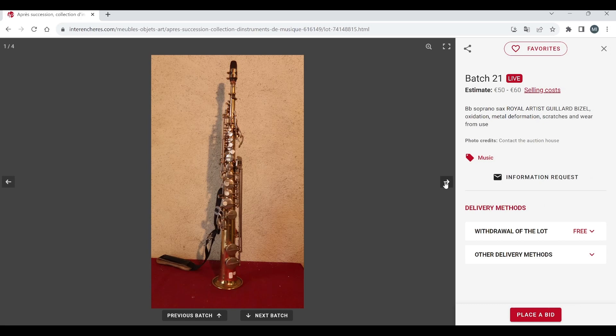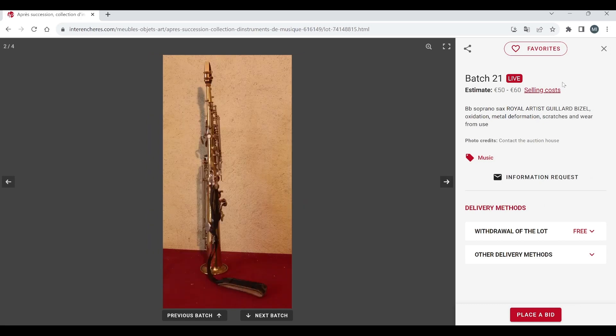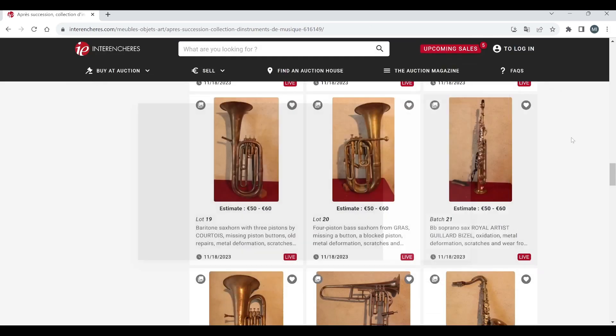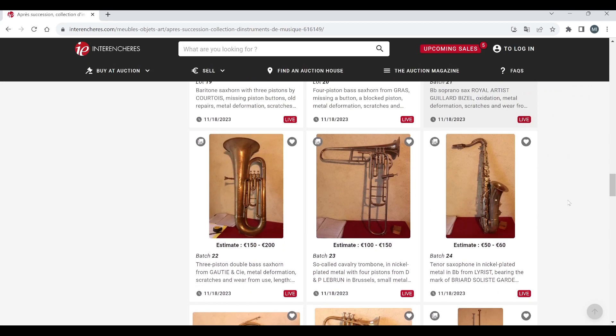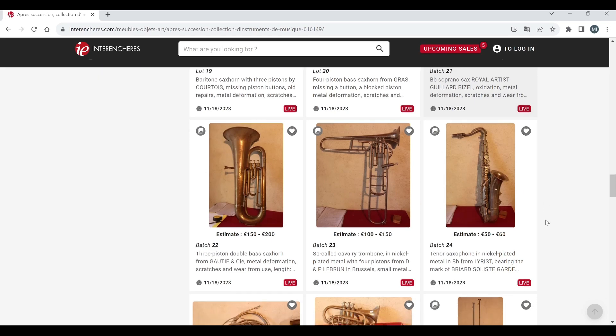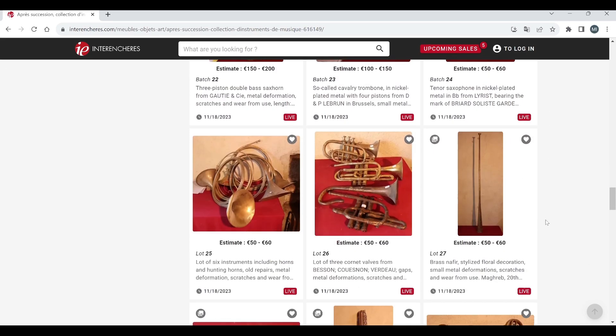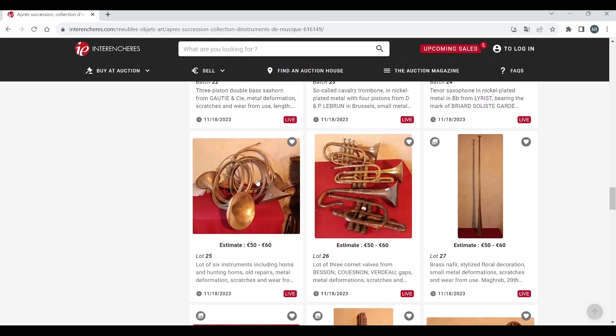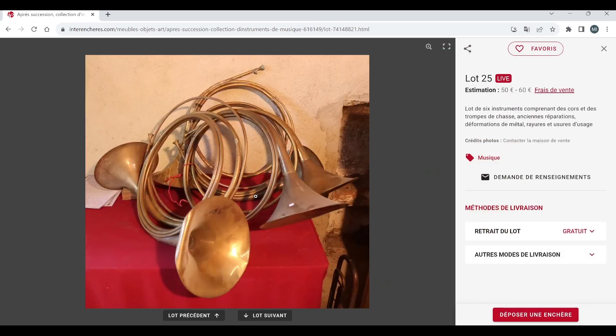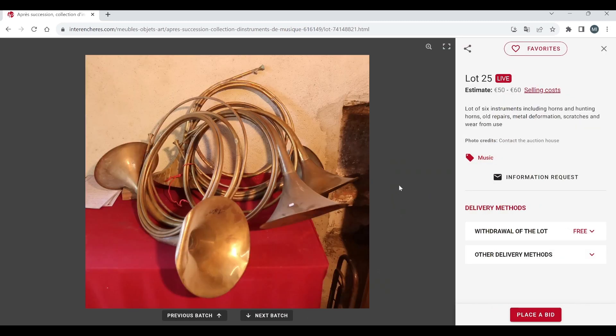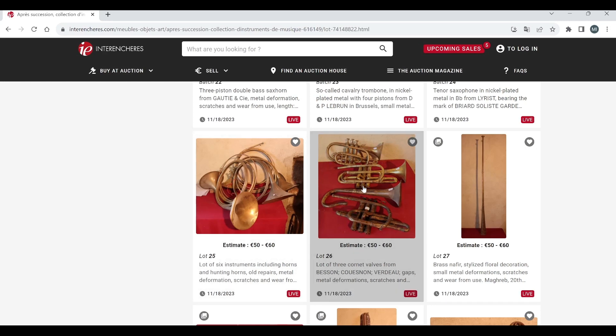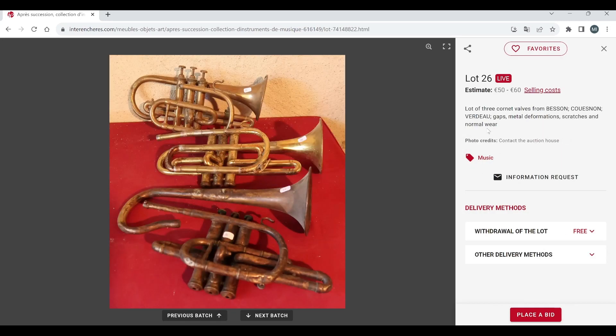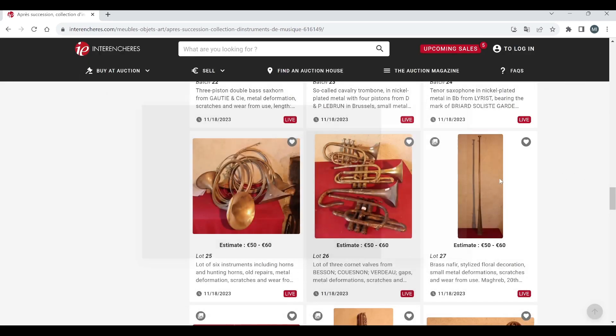Baritone sax saxophone here 50 to 60. Four piston bass sax horn, B flat soprano sax royal artist 50 to 60. Three piston double bass sax horn, cavalry trombone, you see these occasionally. Tenor saxophone there, a lot of six instruments including horns and hunting horns 50 to 60, that's kind of an okay little lot, that's kind of quite sweet.